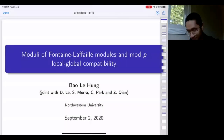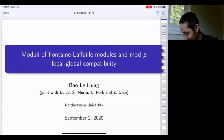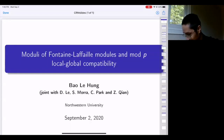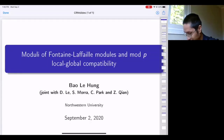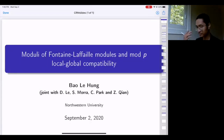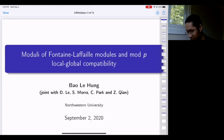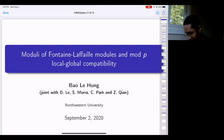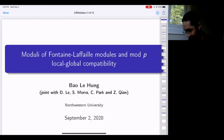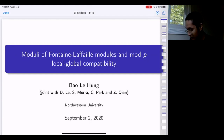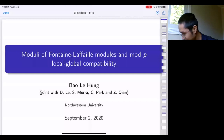It's my pleasure to introduce Bao-Viet Le Hung from Northwestern University, who will speak about moduli of Fontaine-Laffaille modules and mod p local-global compatibility. I'll be reporting about a joint work in progress with Daniel Le, Stefano Mora, Chol Park, and Zicheng Qian.